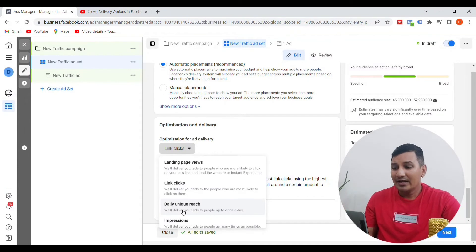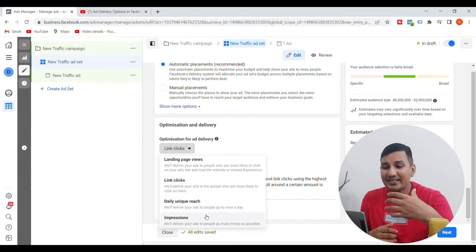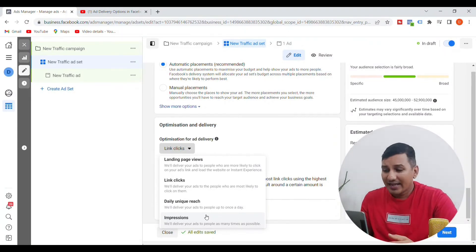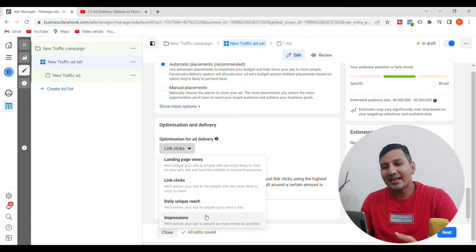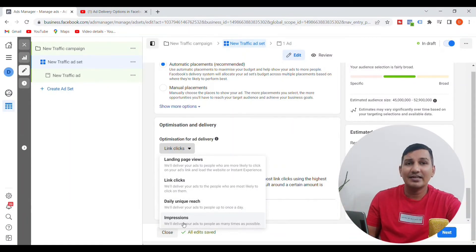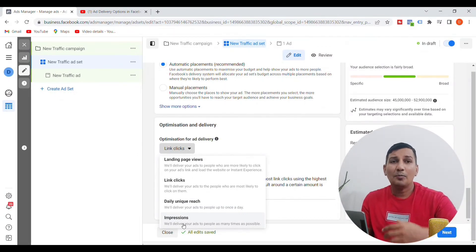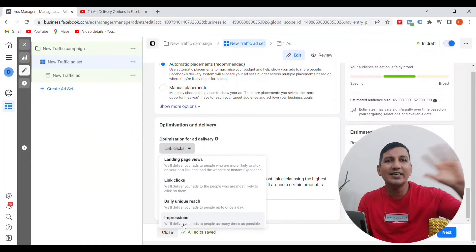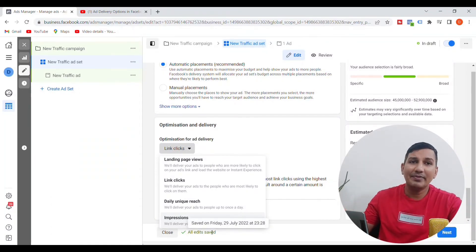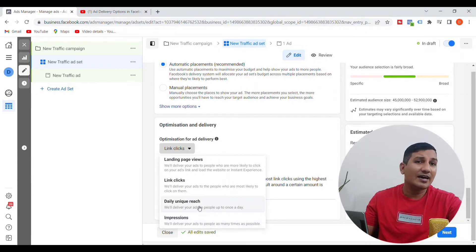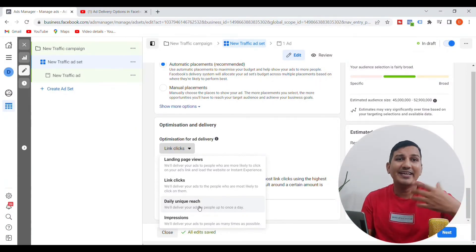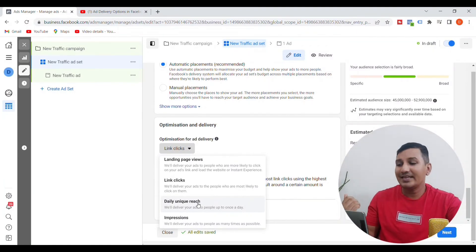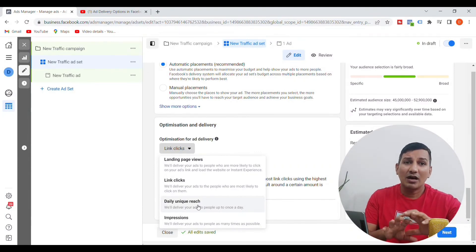We also have daily unique reach and impressions. We use these to promote a brand and create an awareness campaign. For brand awareness, there is a daily unique reach option. If you have a product and want brand awareness with traffic to your website, you can use daily unique reach to reach unique people each day.